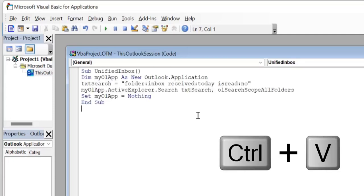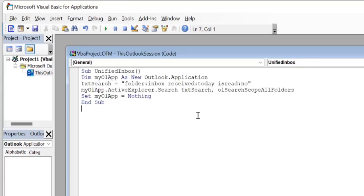Keep in mind I have added this code in the description section below this video which you can use to copy directly from there. Once you've added the code, click on the save icon.